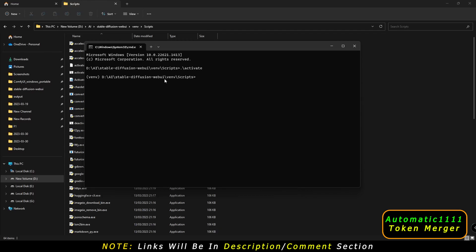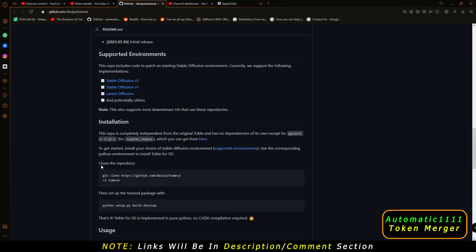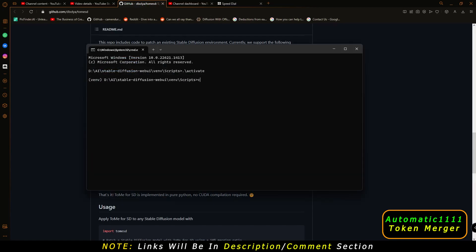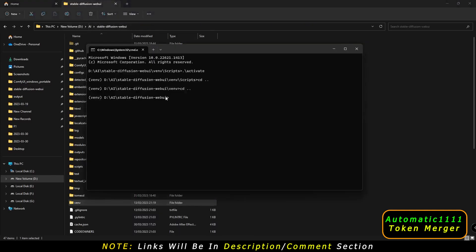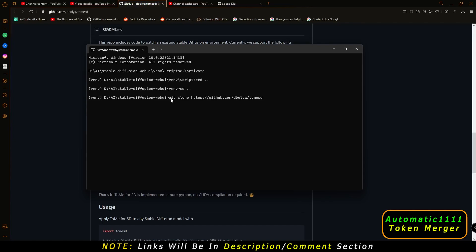Now the next thing you need to do is install token merging. The link will be in the description. To navigate back to the stable diffusion directory, type cd space dot dot twice until you are back on the stable diffusion directory. Then paste the git clone command — copy it from the link in the description and paste it here, then press Enter. Mine is already installed, so you'll see a destination path already exists message if it's installed.